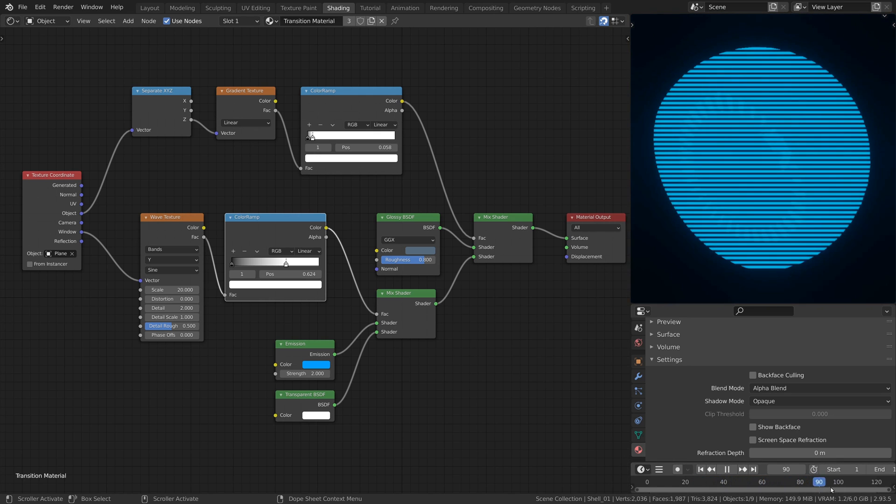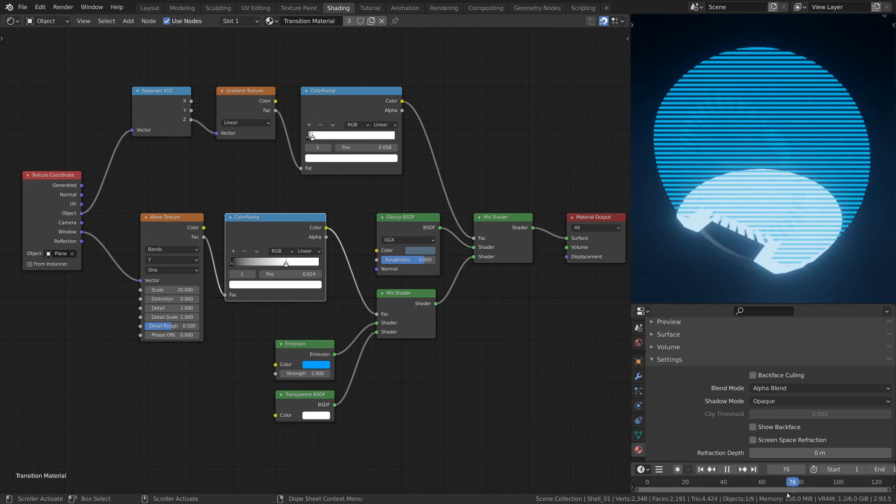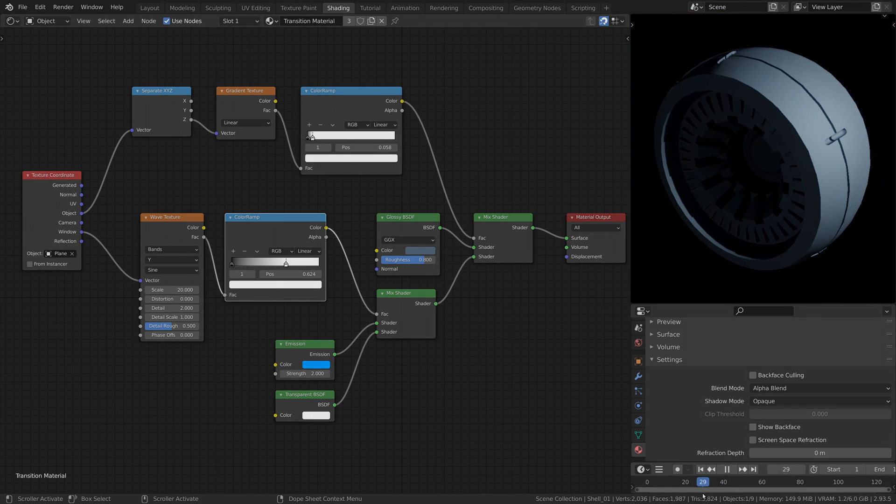Now let's look at a showcase of what we can accomplish using the transition material we have created.